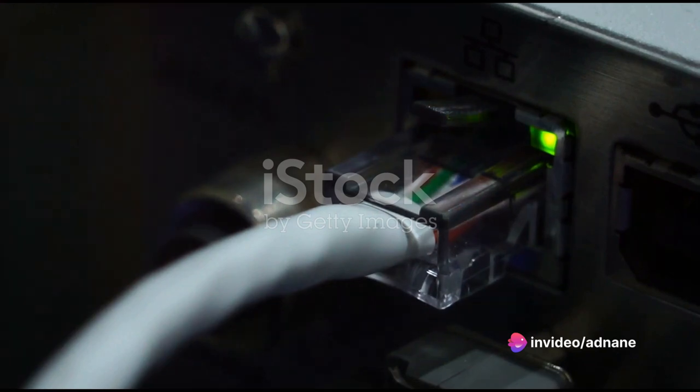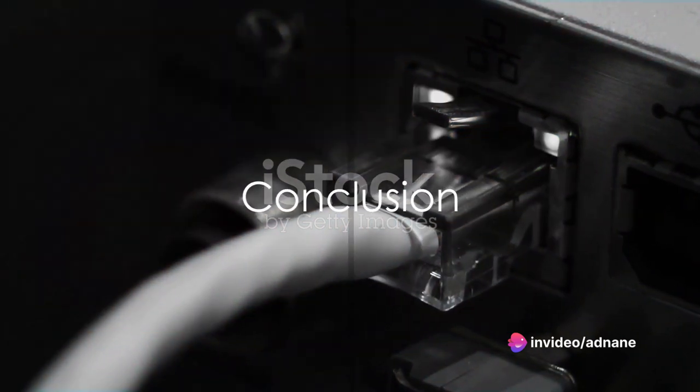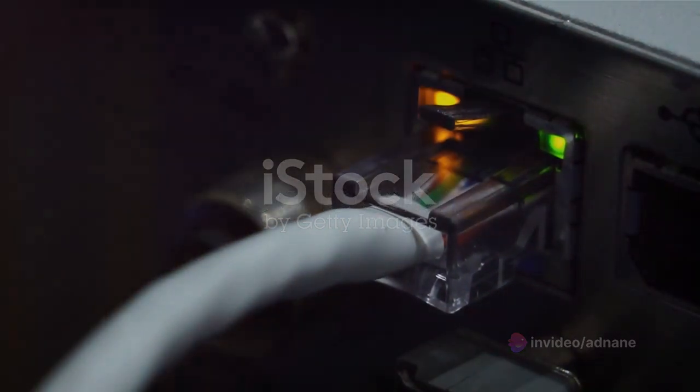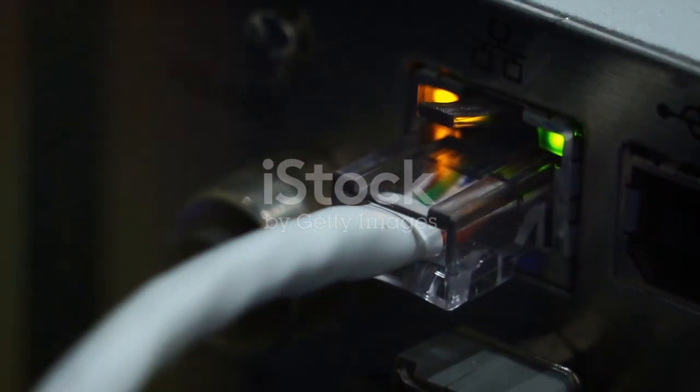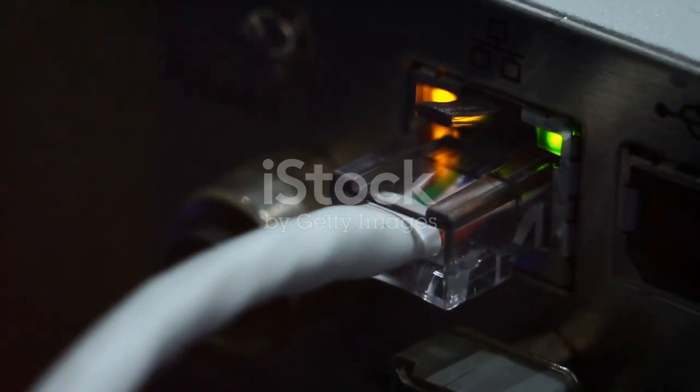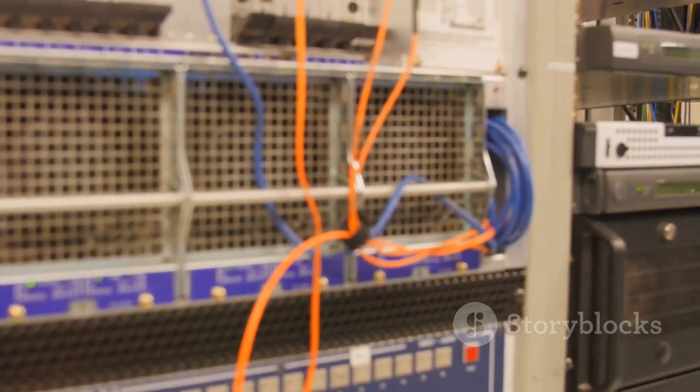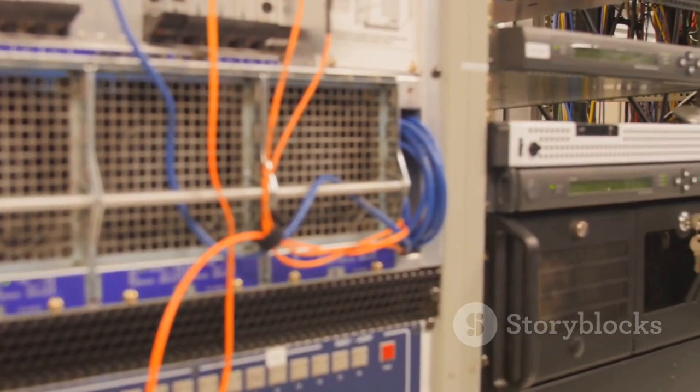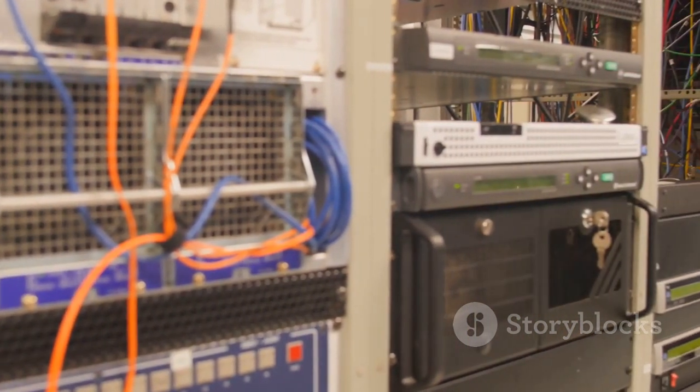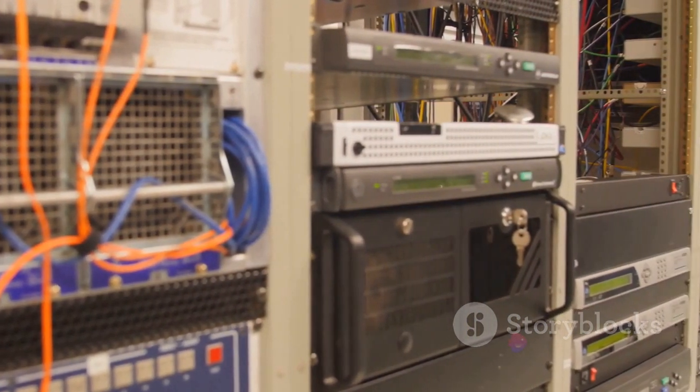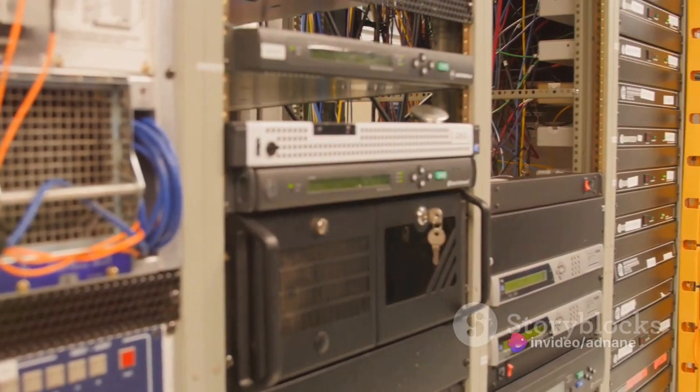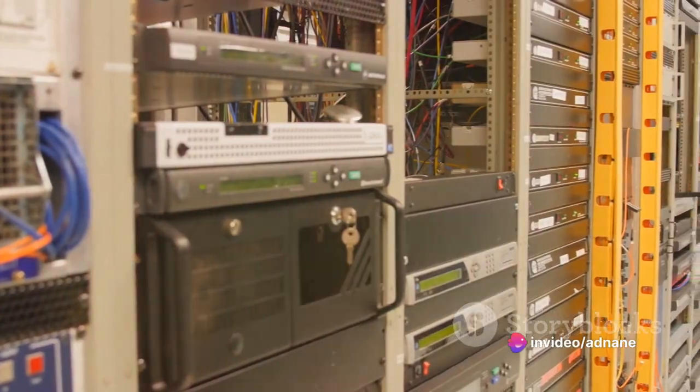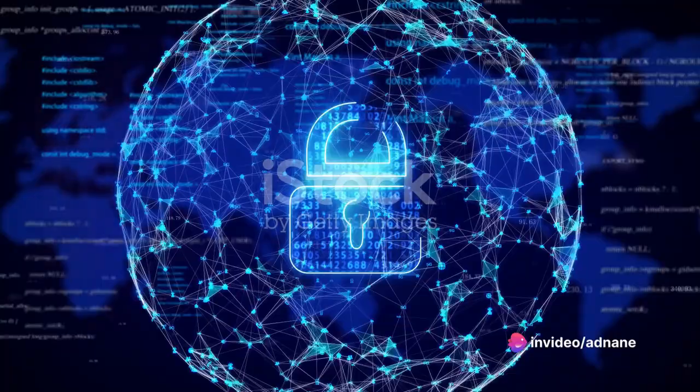So, in a nutshell, computer networks enable our devices to communicate and share resources. They come in various types, utilize data transmission and networking protocols, and form the basis of the internet.